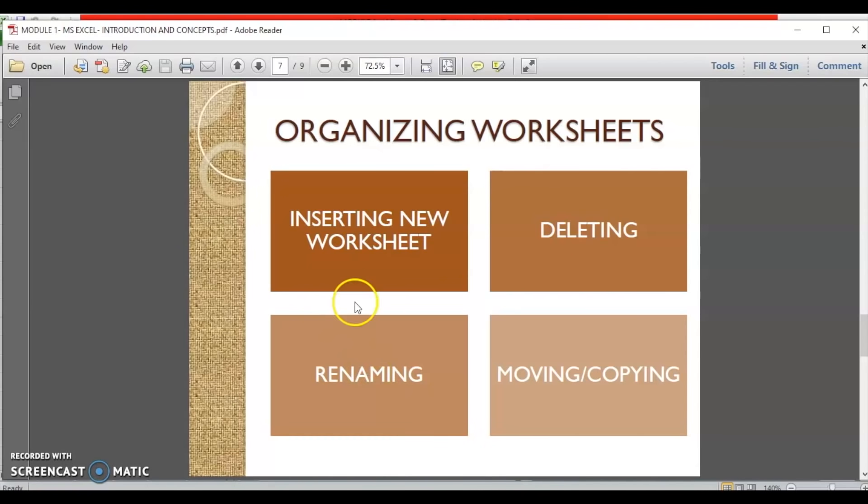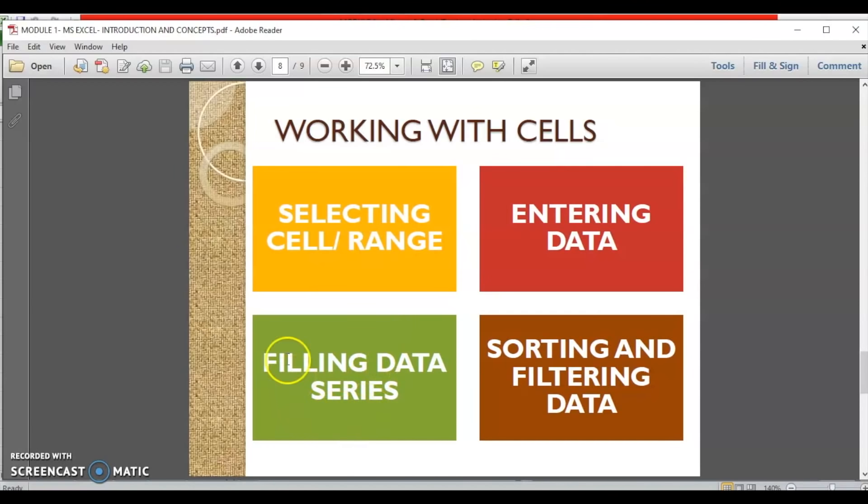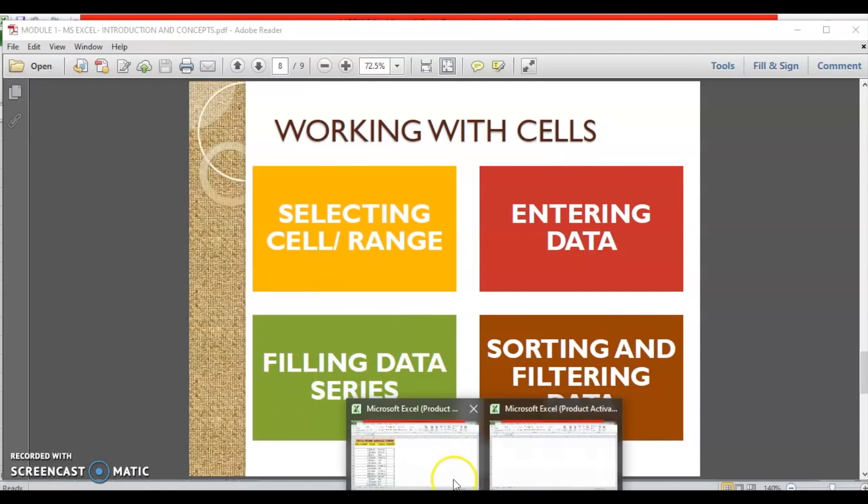Now, going back, the last thing that we are going to talk about is how do we work with these cells. Now, working involves selecting the cells or a range of cells, entering data in them. We may be using data series, filling data series. Or we may be sorting and filtering this data. Now, let's again go back to our Excel file and do all of these things.